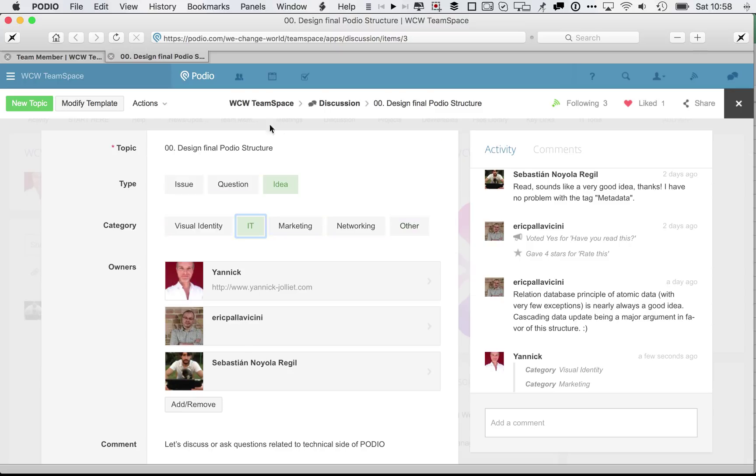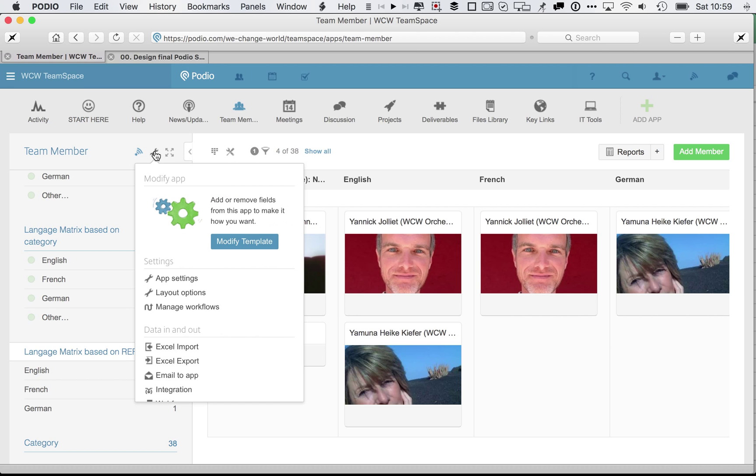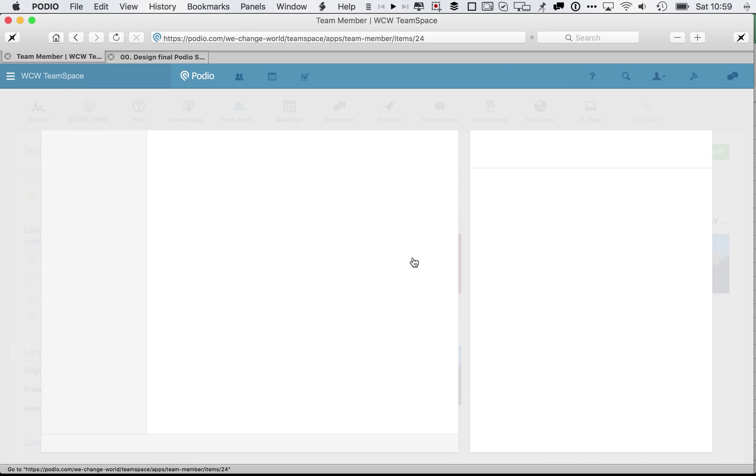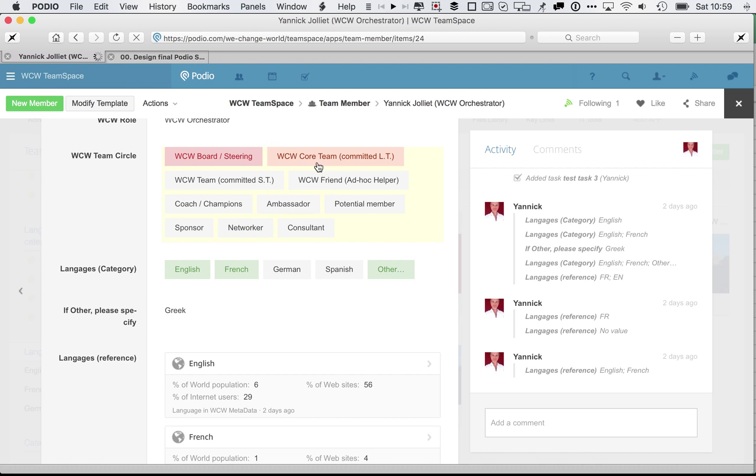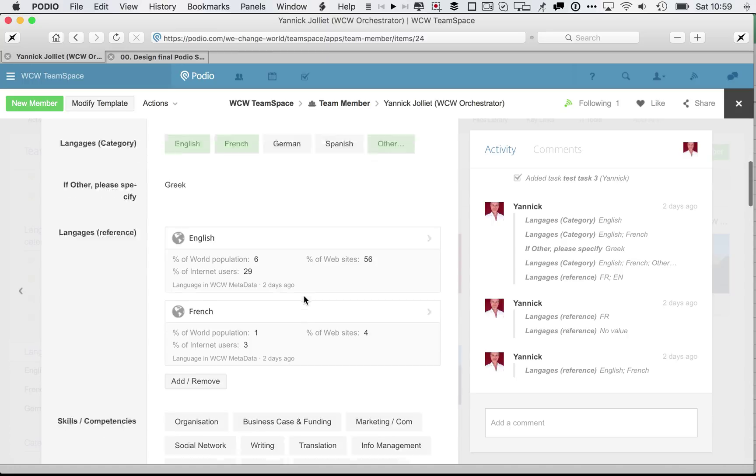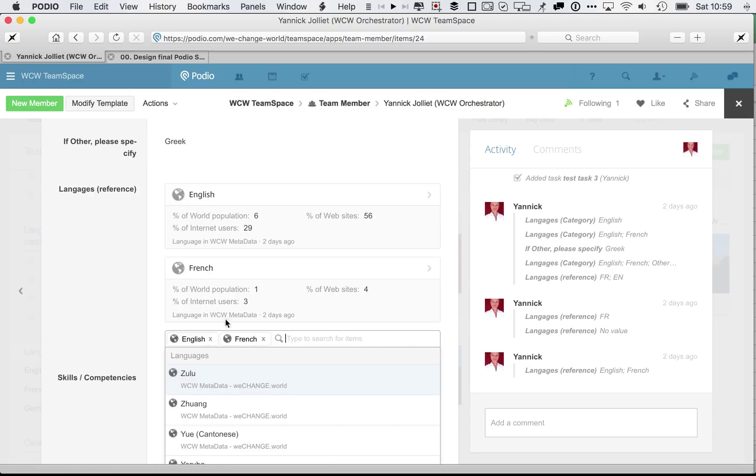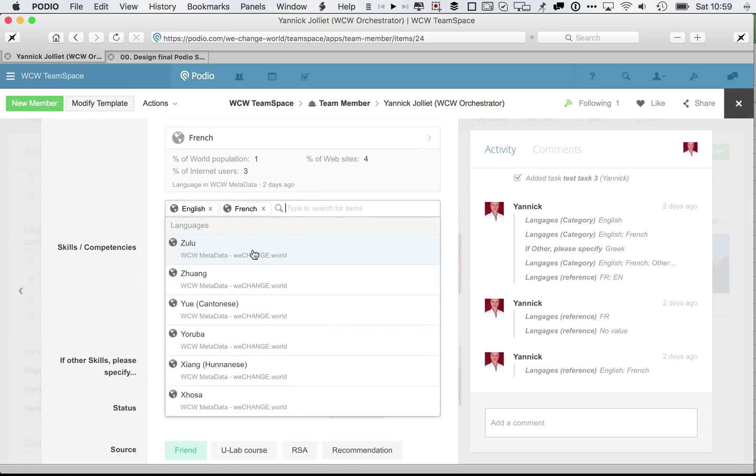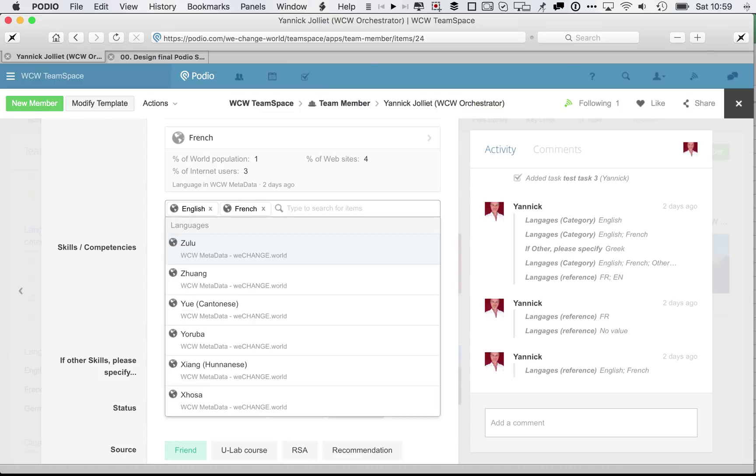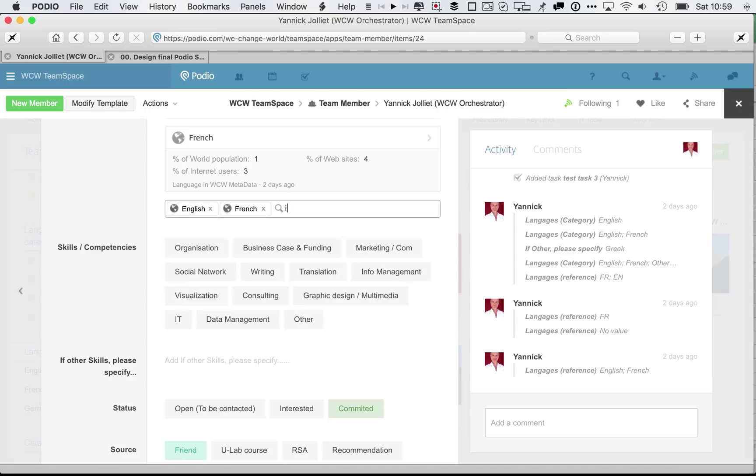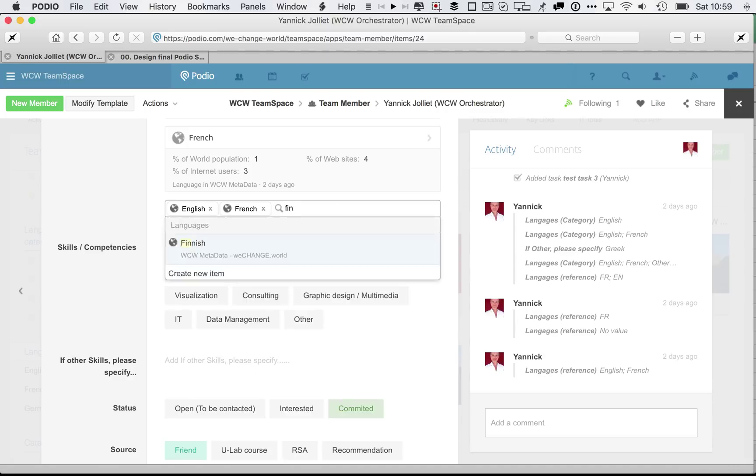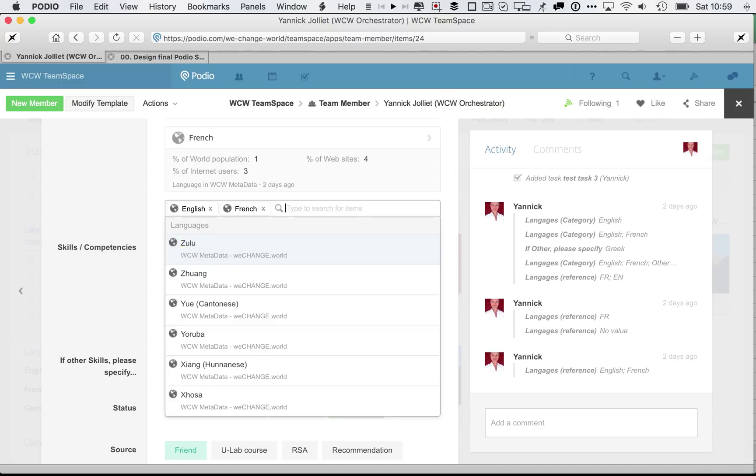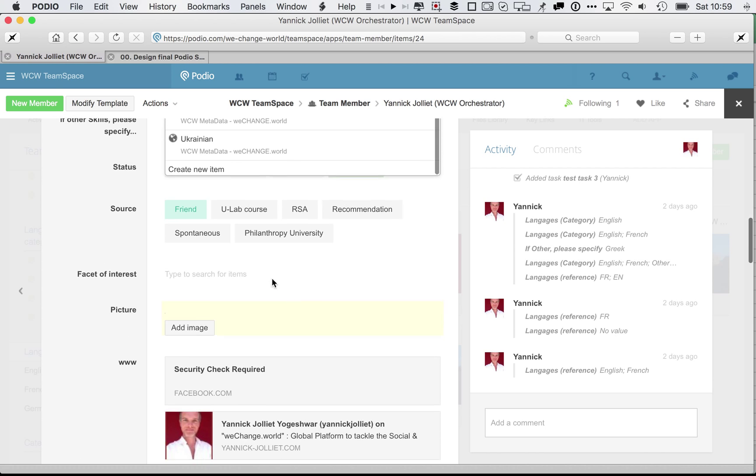So the alternative then is to use a reference. That's what we have done into the team member app. I'm just going to show it. Maybe I open one item. Here I have a standard category field with selected values, and here I have a reference field which allows me to select from a different app, using add and remove, different languages. And now here I can type Zulu and select this strange language, or any other one. Finnish probably exists. So that's very useful because now I have a long list of possibilities, including very strange languages.